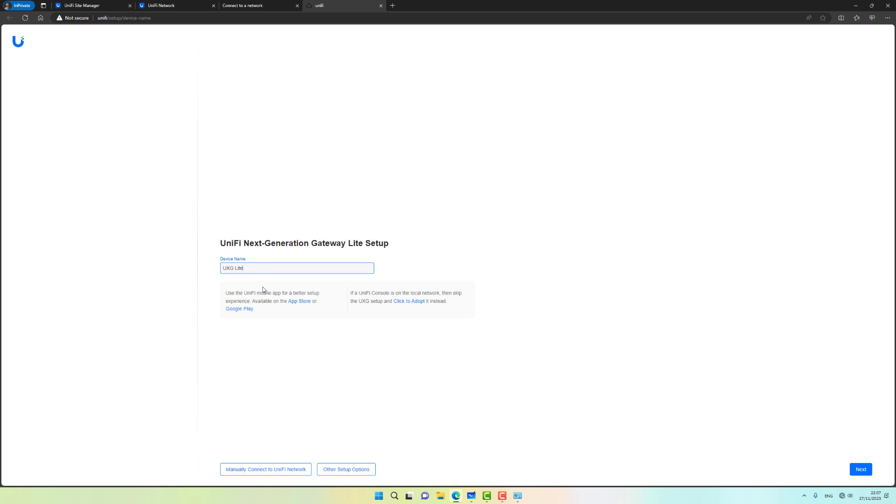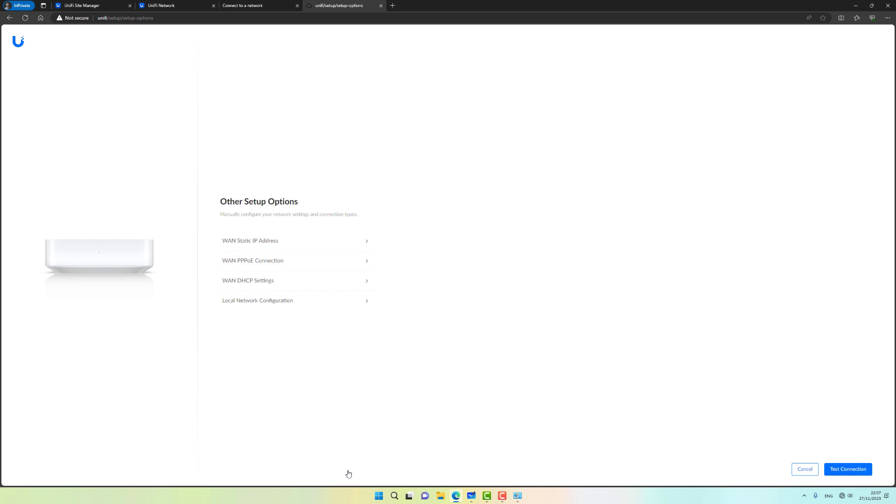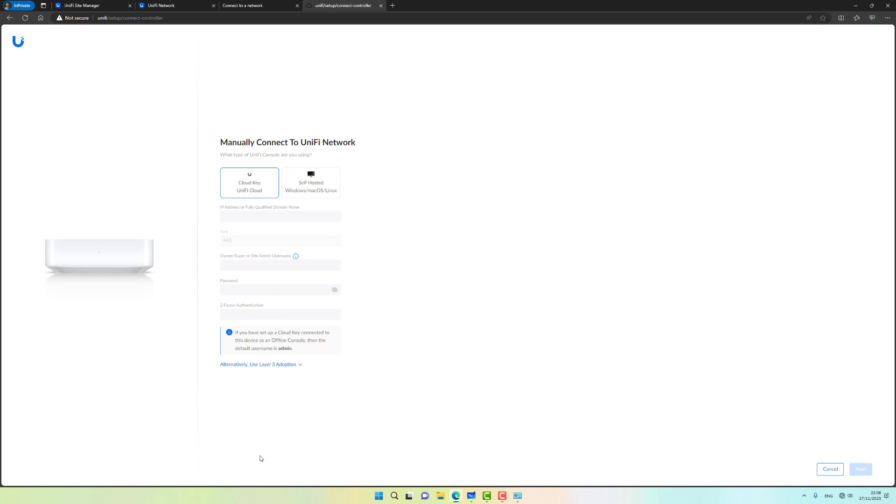The device name is UXG Lite - I'm going to accept that. If you have an ISP connection that's giving you a connection through DHCP you don't have to configure anything. We can move right along. If you're using for example PPPoE to connect to your ISP, you will need to click on other setup options and set your connection type. In my case I'm using DHCP so I'm going to cancel out of that.